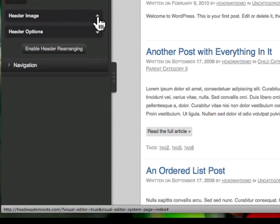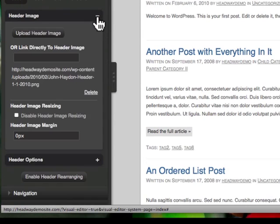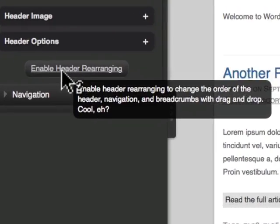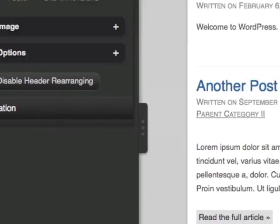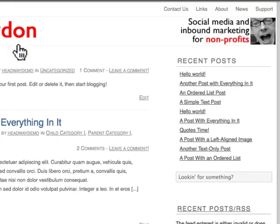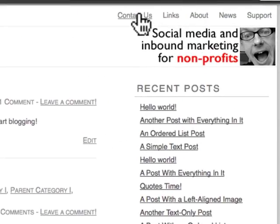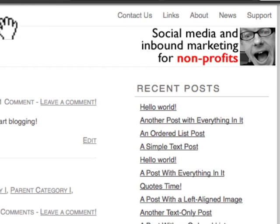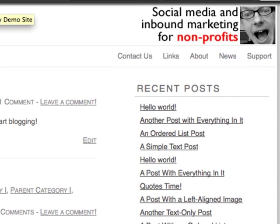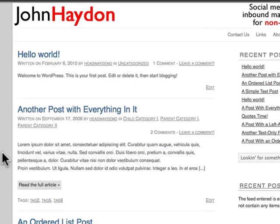The last thing you can do with the header image is you can rearrange the header. You can simply take the header, drag it right underneath the navigation menu and style things that way. And again, all without any coding at all. It's pretty straightforward.